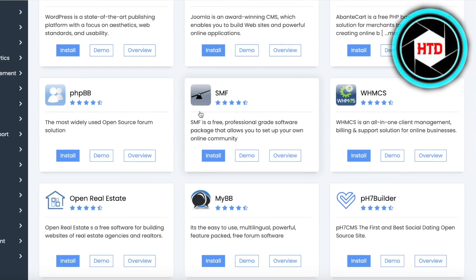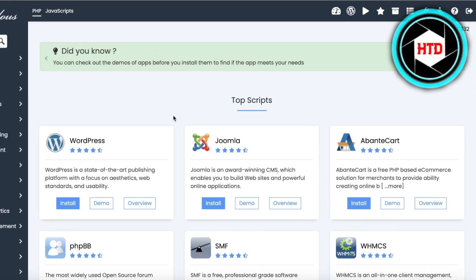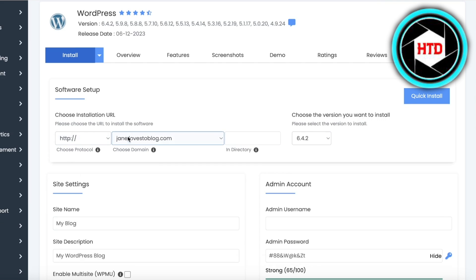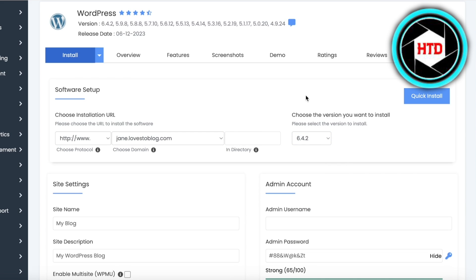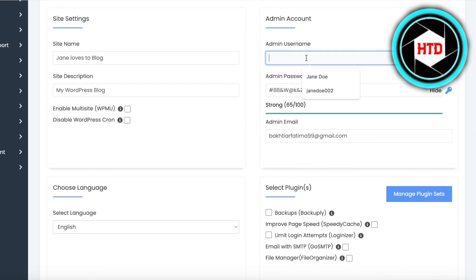Open up the installer and it will show you all the types of platforms you can use. We're looking for WordPress — click Install on WordPress. On the bottom, choose the installation URL, for example http://www.jane.lovestoblog.com. You can also add a directory. Then you have the WordPress version — we'll leave it at quick install. Further down you have your site settings; I'm going to change the site name to 'jane loves to blog'.